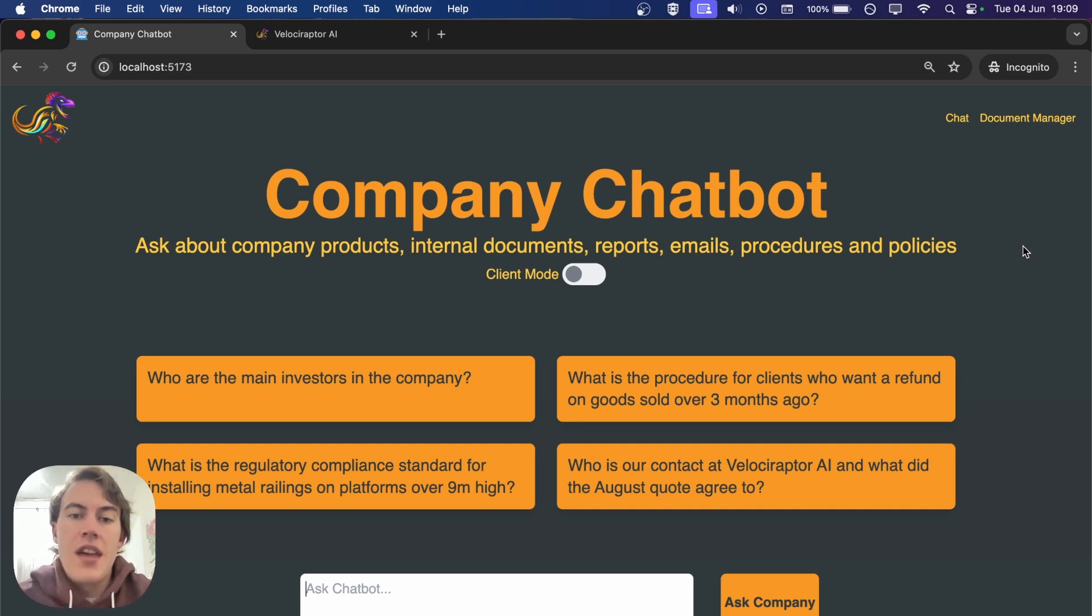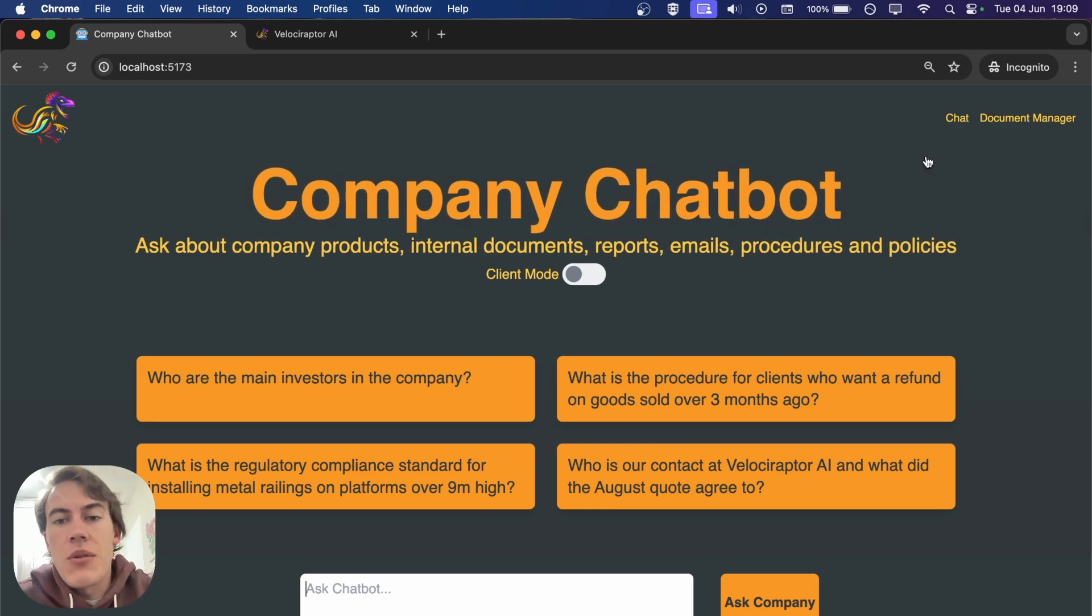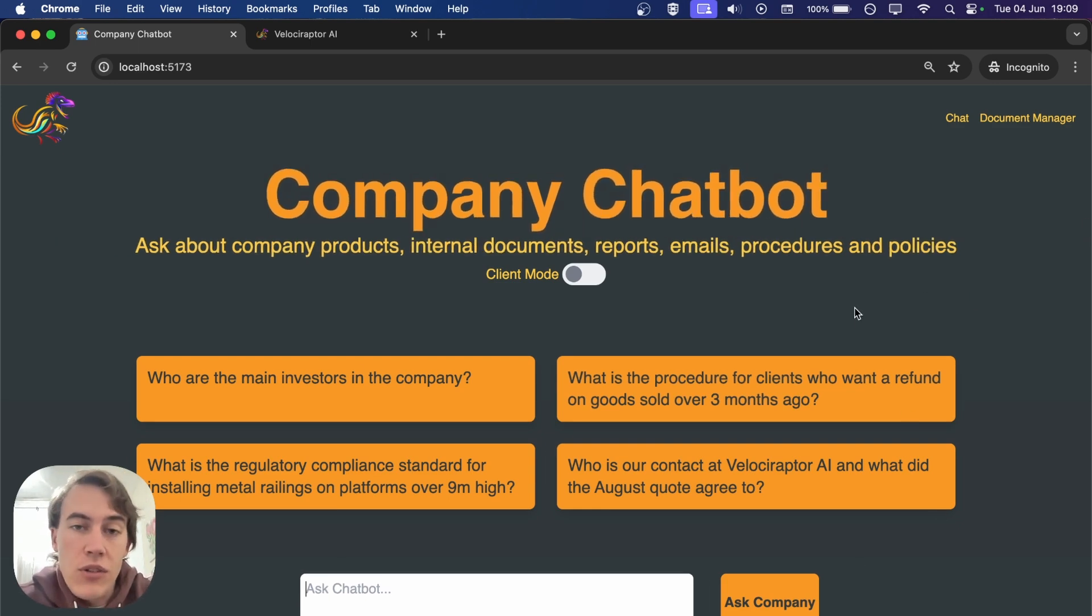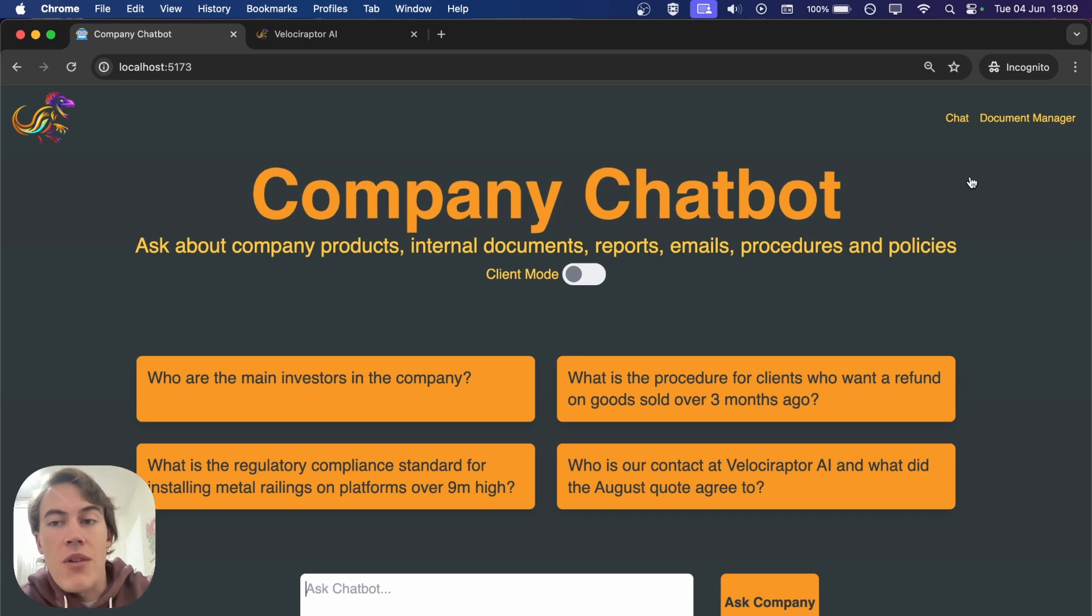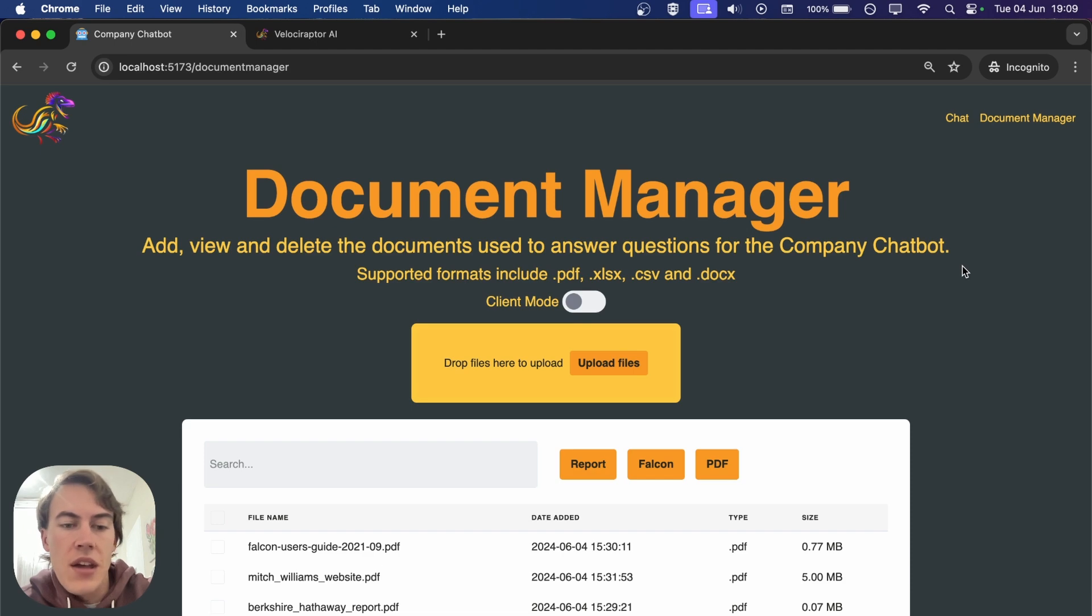Let's start with a quick demo. Here we have the company chatbot home page where you can ask various questions to the bot. In the background we've got a document manager with all the documents the chatbot has been trained on.